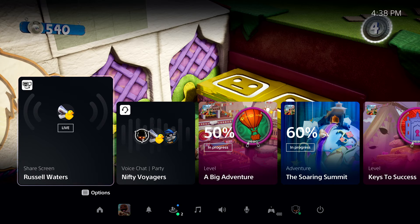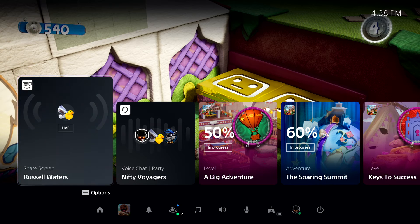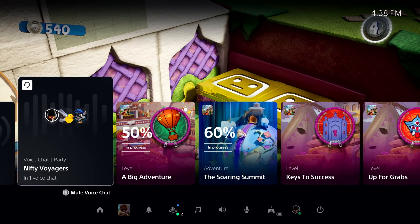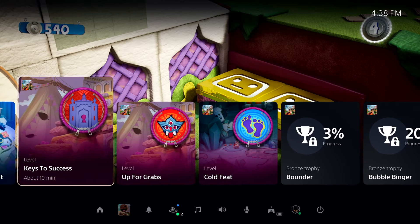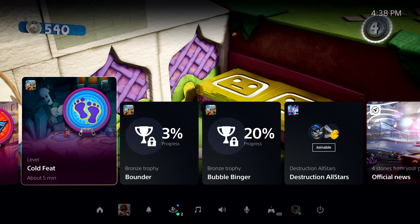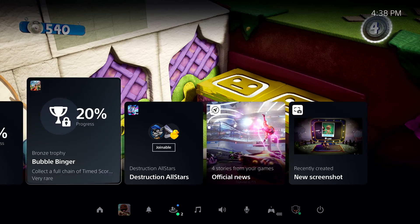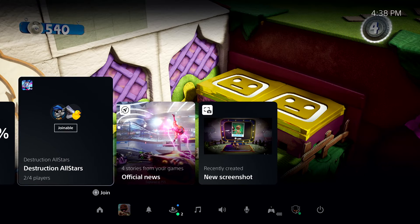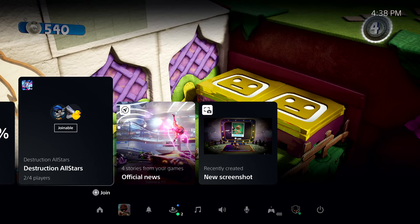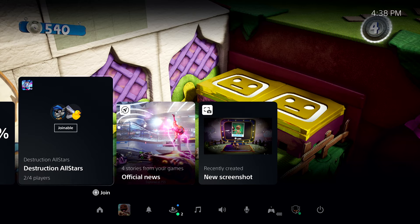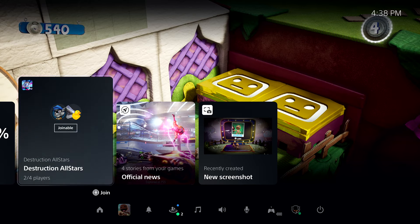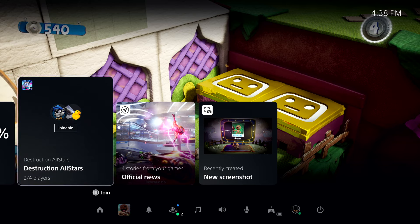I see that some of my friends are online, so it's time to say goodbye to Sackboy for now, and spin up a match of Destruction All-Stars. One of my friends in the party has already started a match, and we can join them from this card in control center.